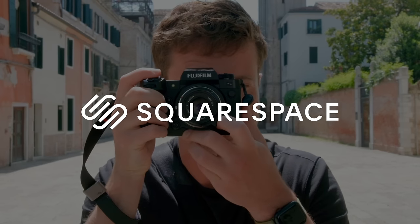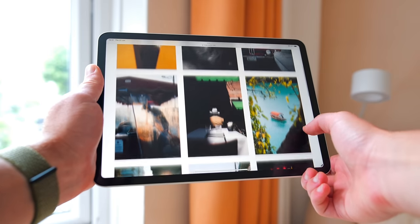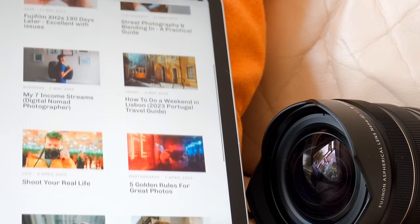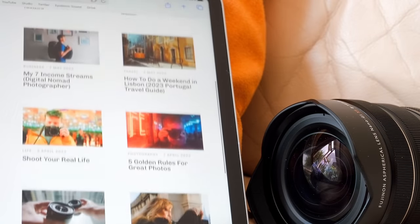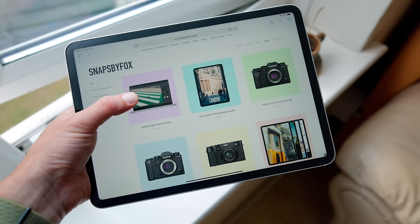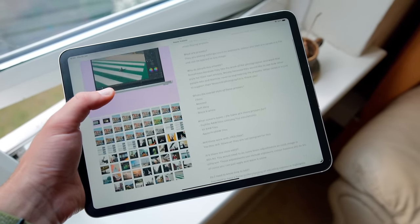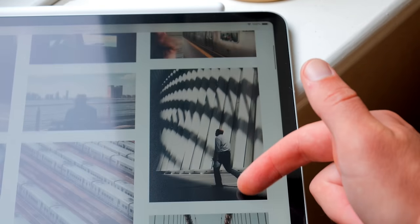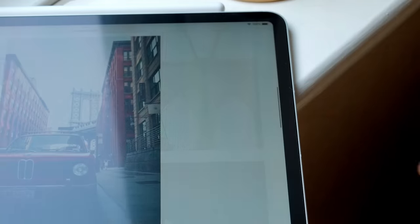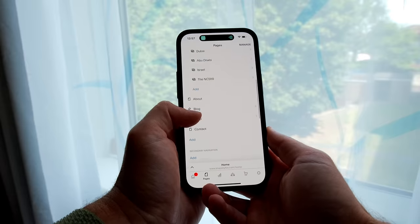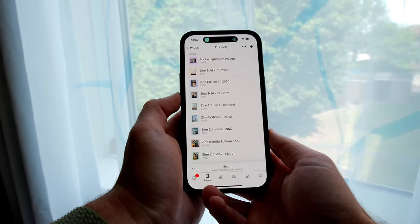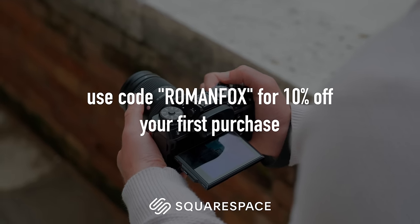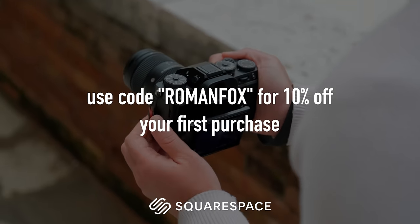I want to take a moment and thank Squarespace for sponsoring this video. I've been using their services for over five years and I couldn't be happier with what they have to offer. I use Squarespace to publish my travel and photography blog where I write about gear, travel, photography and more. I also use them for my online store where I sell my presets, travel and camera guides, and as my photography portfolio showcasing my best images from all my travels. All of this is under one roof with a great web interface and mobile apps. If you're looking for the best all-in-one solution, I can honestly recommend Squarespace. Please click on the link in the description and use the code ROMANFOX for 10% off.